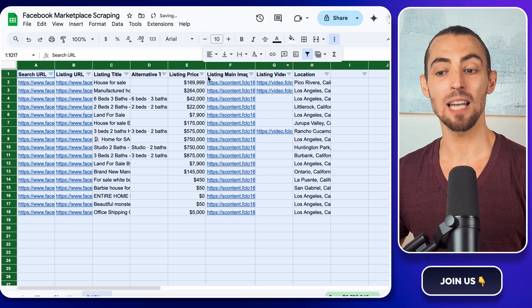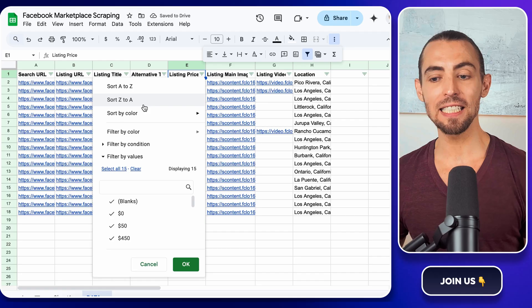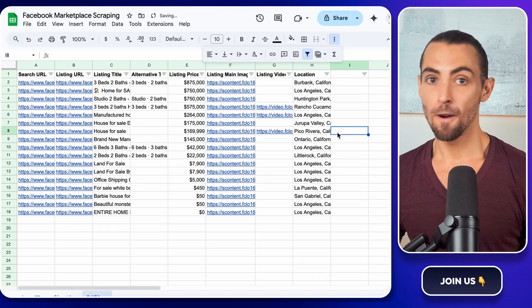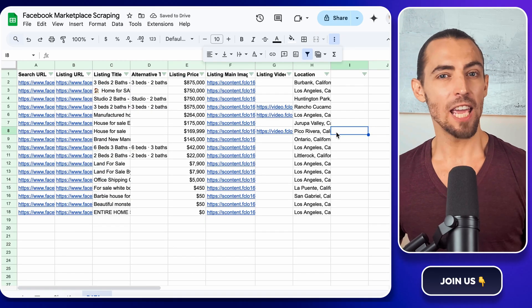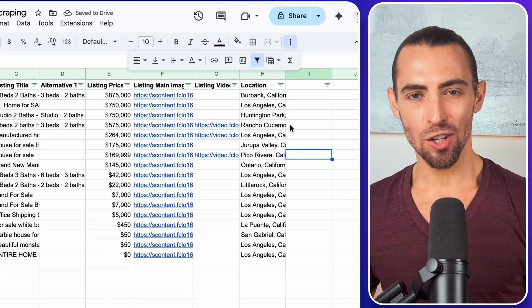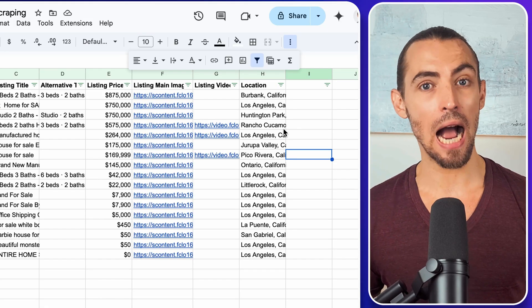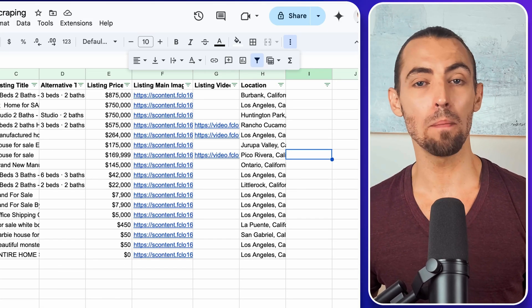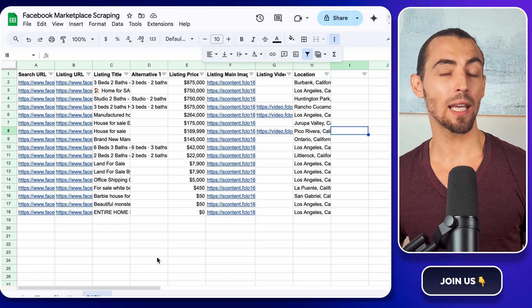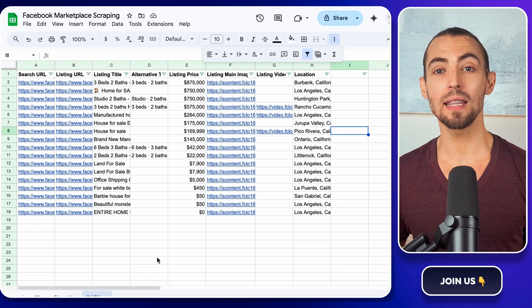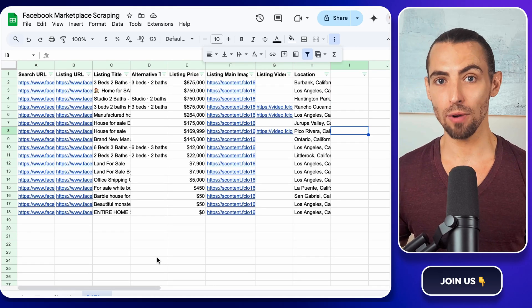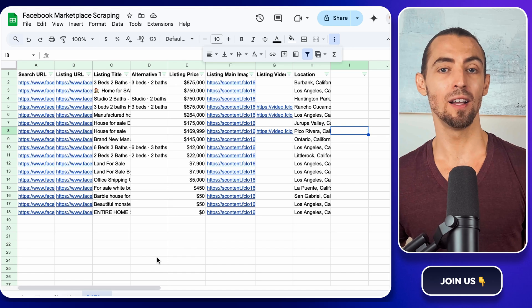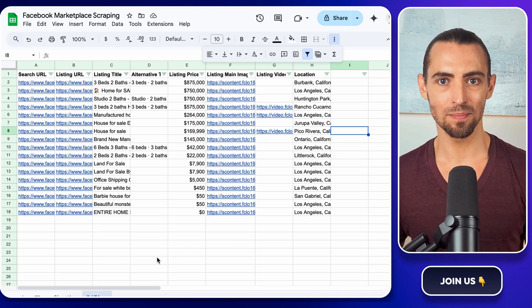If you want to take this a step further, you can use the collected data to generate insights. For example, if you're scraping real estate listings, you could track price trends over time or see which neighborhoods have the most listings. If you're tracking used electronics, you could look at the average price ranges to determine the best time to buy. The possibilities are endless.